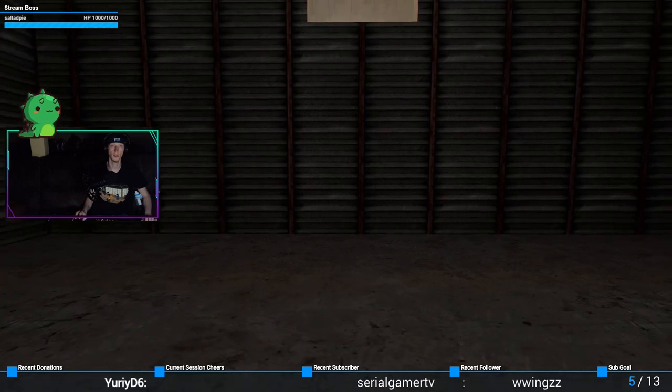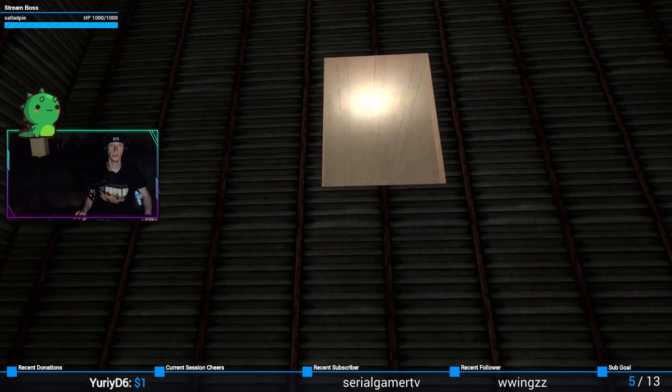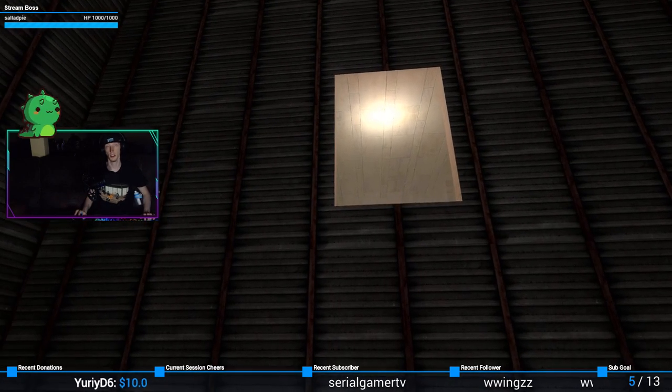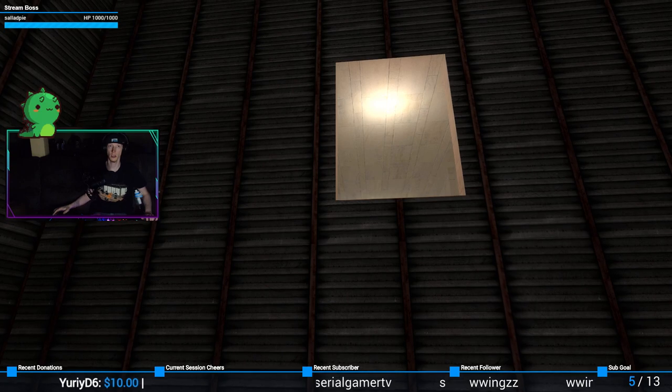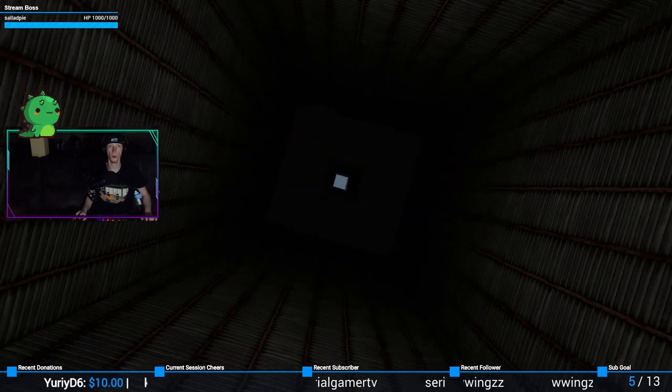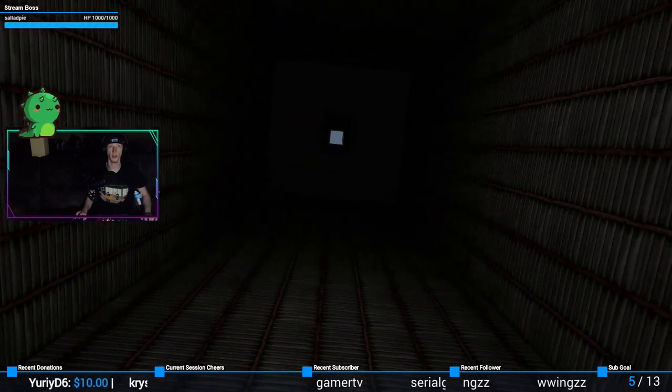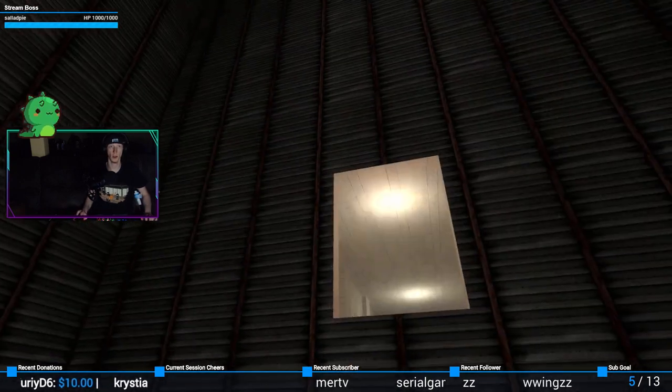An elevator. Now the question is, is it going to stop when it reaches this, or can we actually stay on it and ride it all the way up?